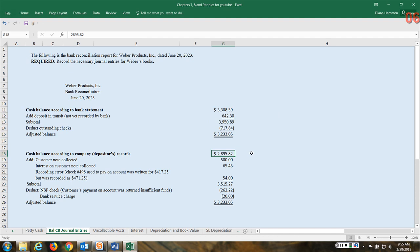So this is the company or depositor's records. Based on the cash balance that we have in the cash account, you see this balance of $3,389.59, and then these are adjustments that the bank has already made to our account. So they collected a note, and this is not uncommon for customers to pay directly into your account.